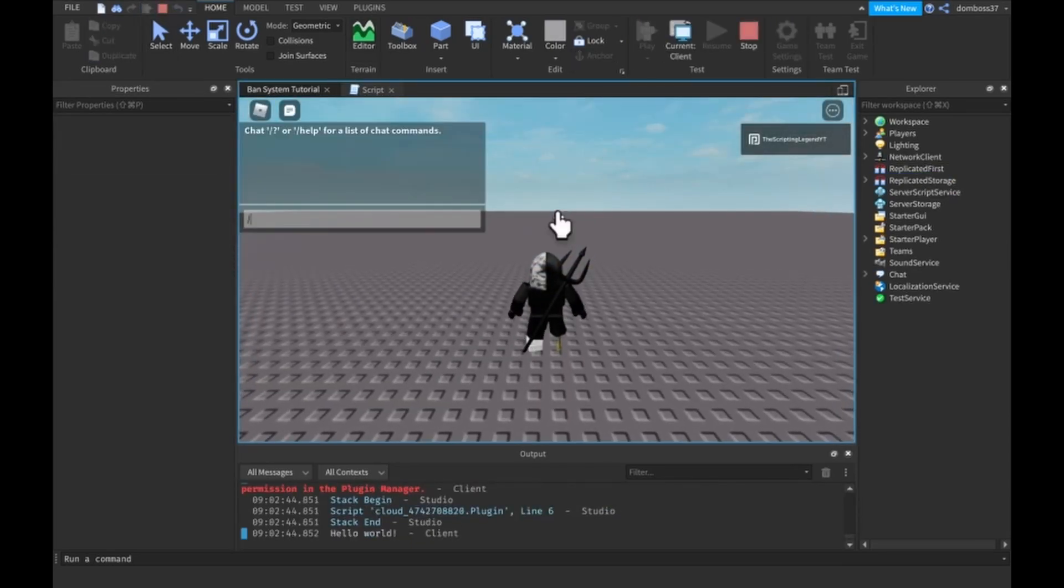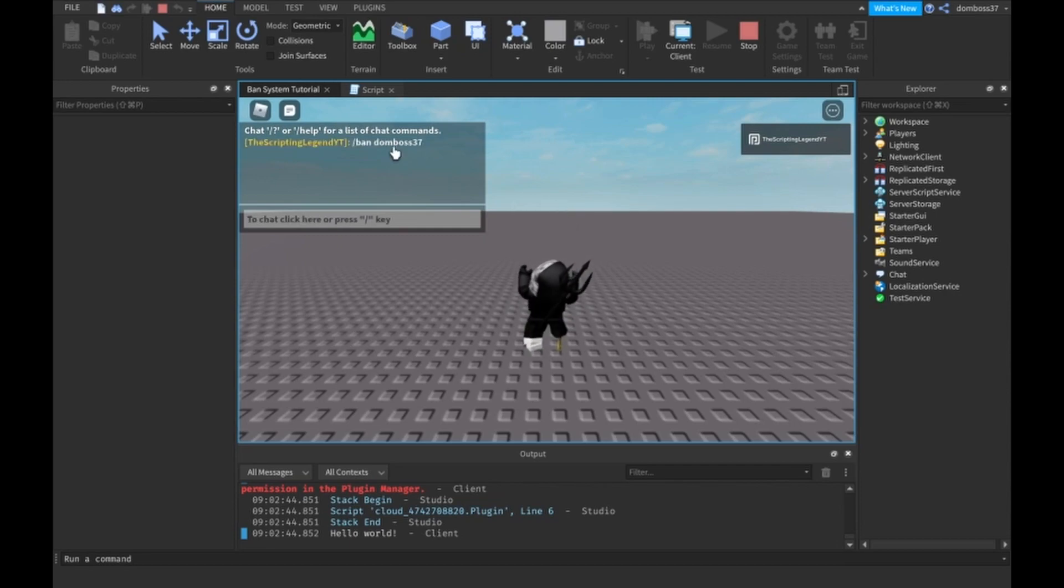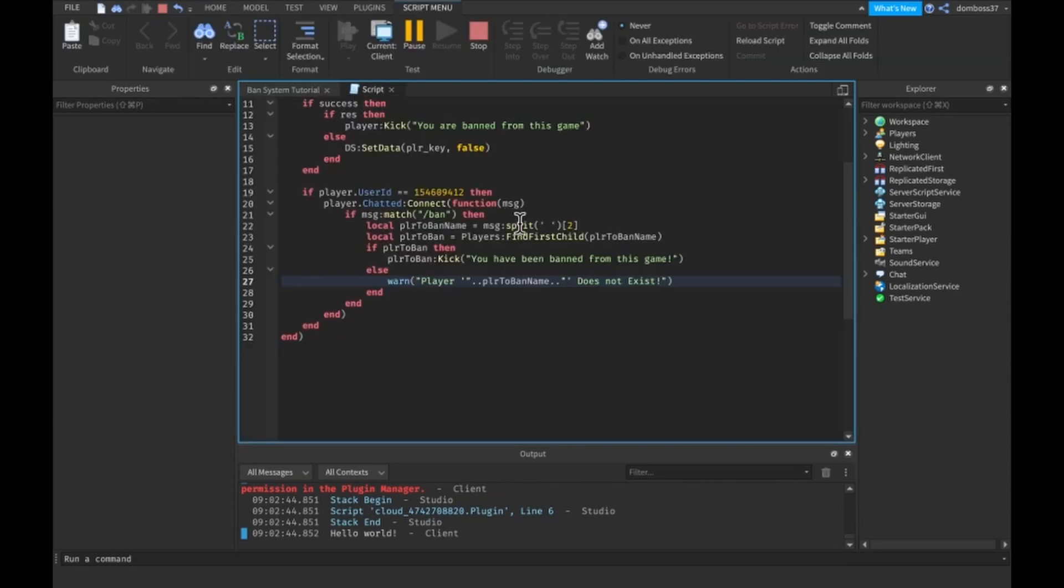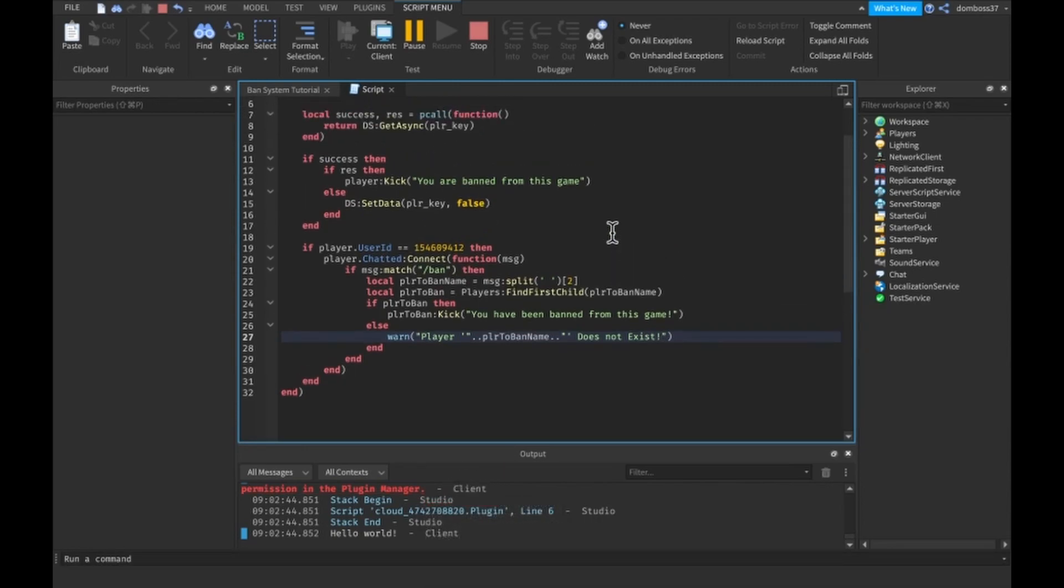Do slash kick or not kick, ban. Alright so it didn't work and we don't have anything in the output.